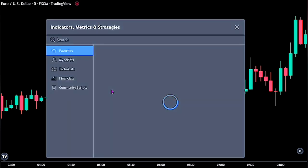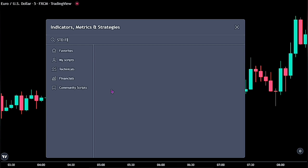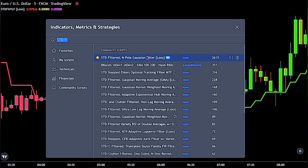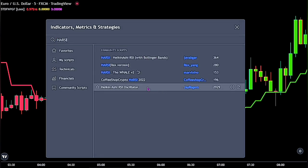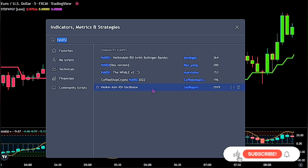For the first indicator, bring up the indicator panel and search for the STD Filtered End Pole Gaussian Filter by LOX. We will be using this indicator to identify the possible trend in the market. For the second indicator, search for the Heikin Ashi RSI Oscillator by Jay Rogers. This uses Heikin Ashi candles in an oscillator format, derived from RSI calculations, aimed at smoothing out some of the inherent noise seen with standard RSI indicators. We will be using this to support our main trend filter indicator, as the STD cannot deliver solid results on its own.